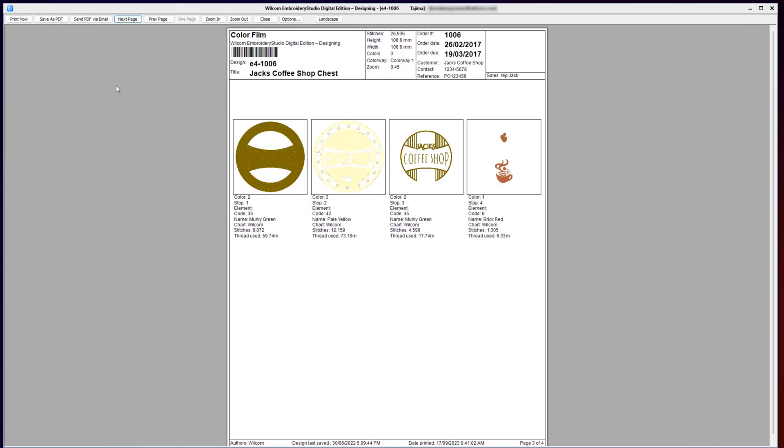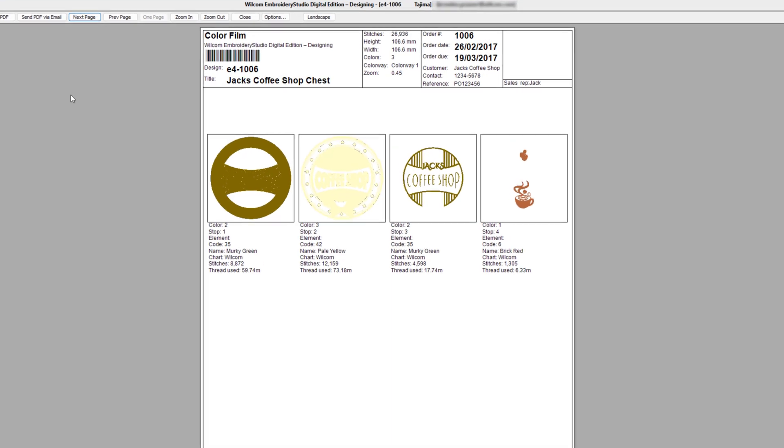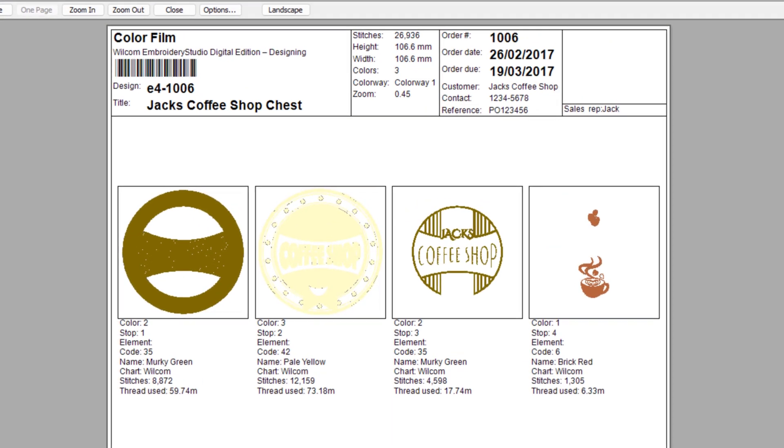The next printable sheet is the color film. This sheet will break up the design into the individual color stops, which can be very useful for your machine operator. They can see all the embroidery components that are stitched in a particular color and in the color sequence. In this case, color two, color three, back to color two, and finally color number one.